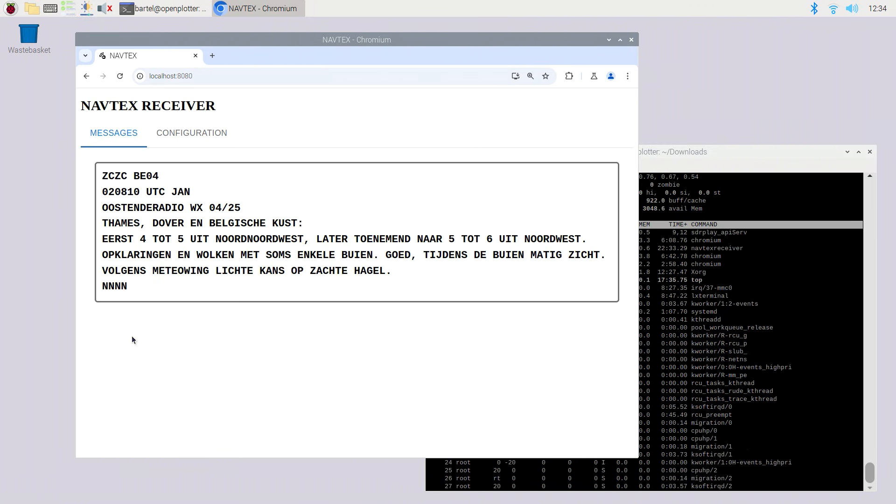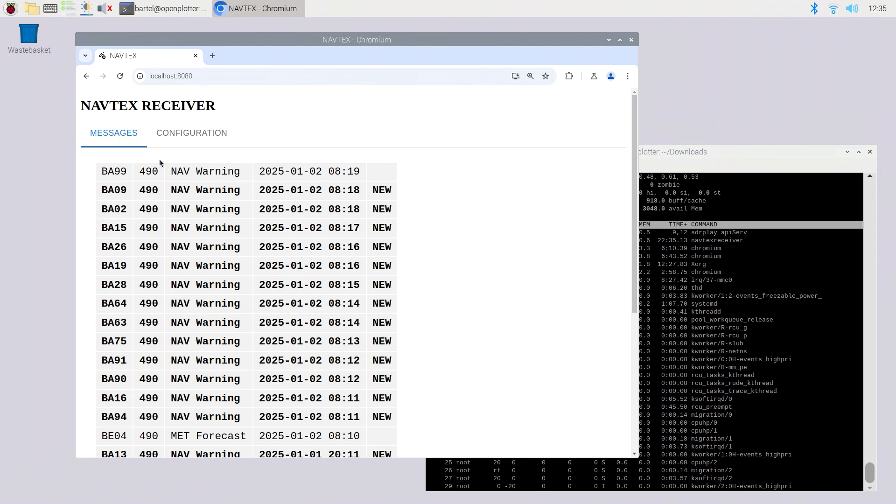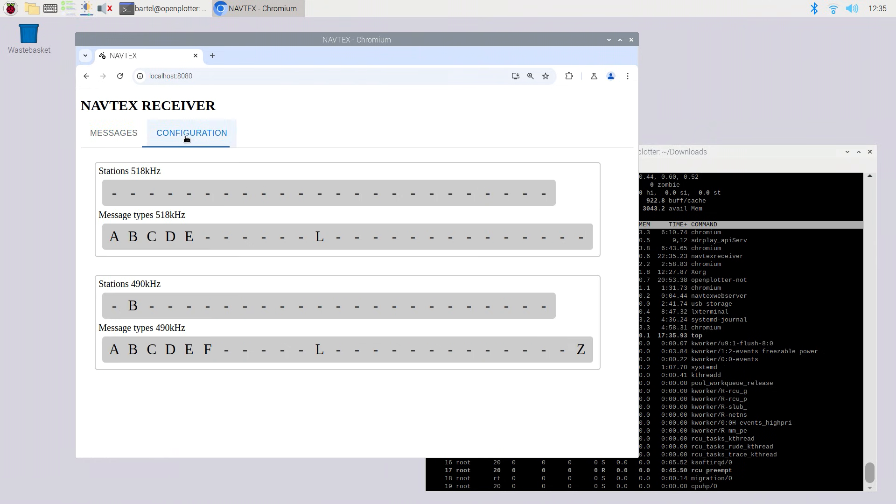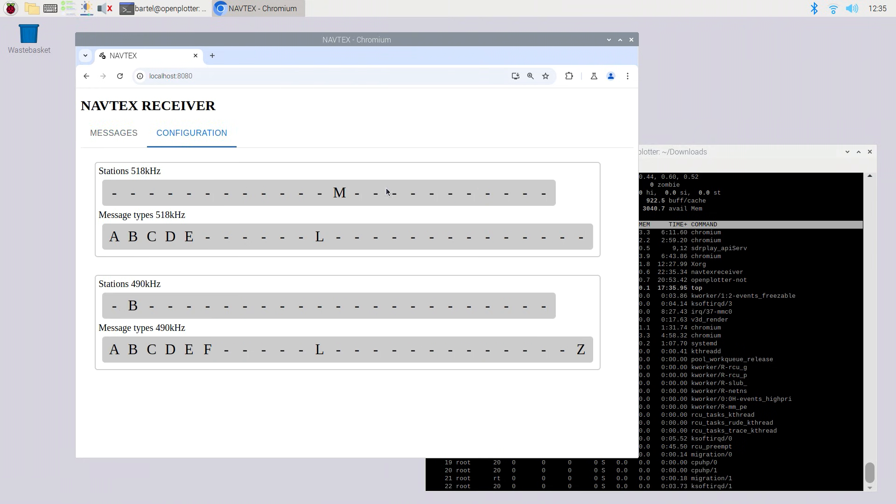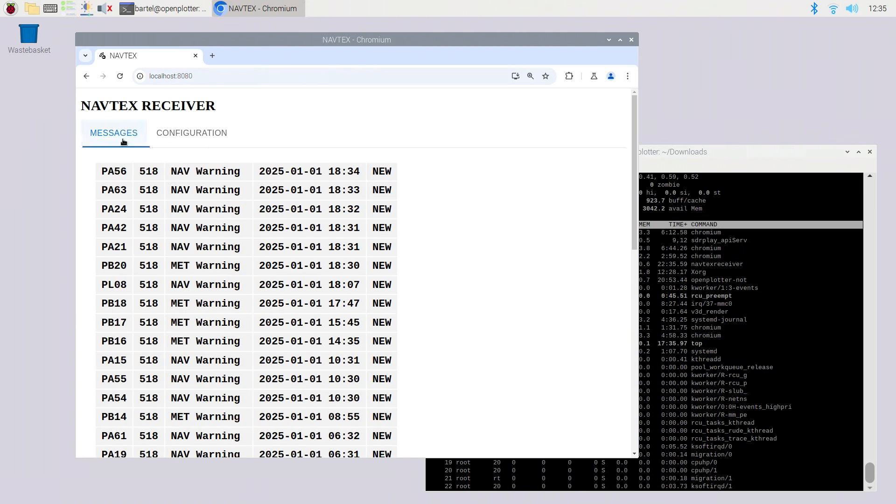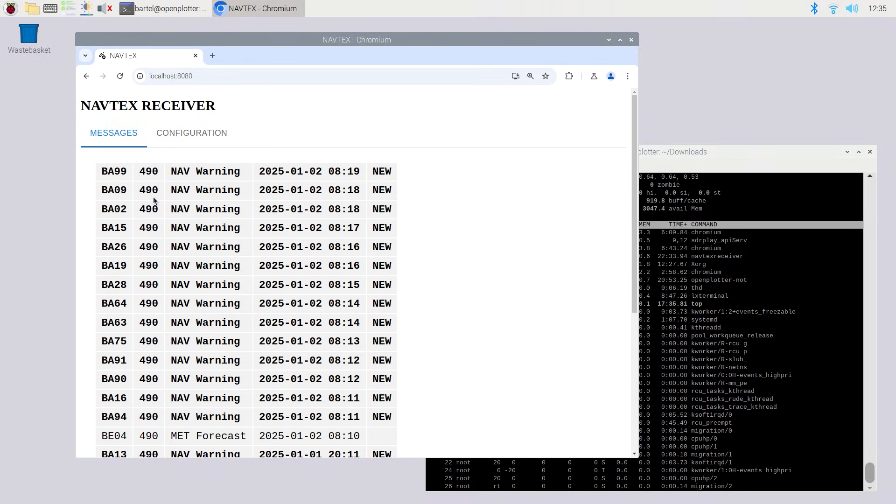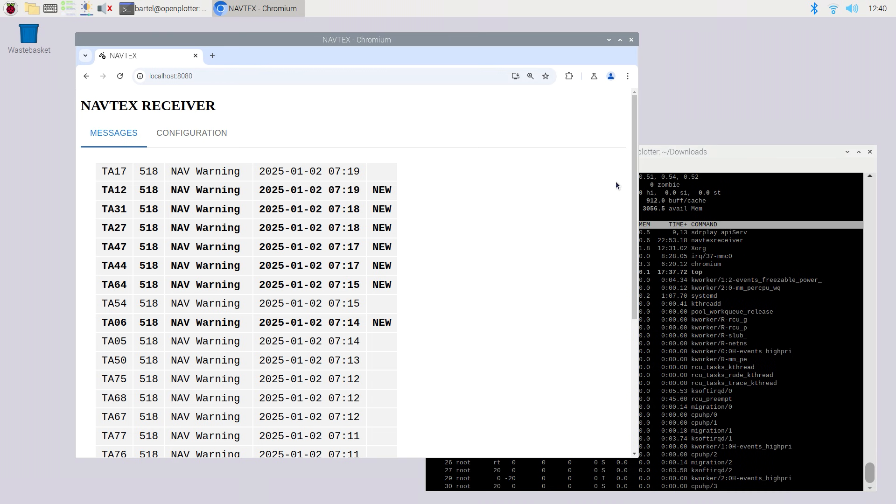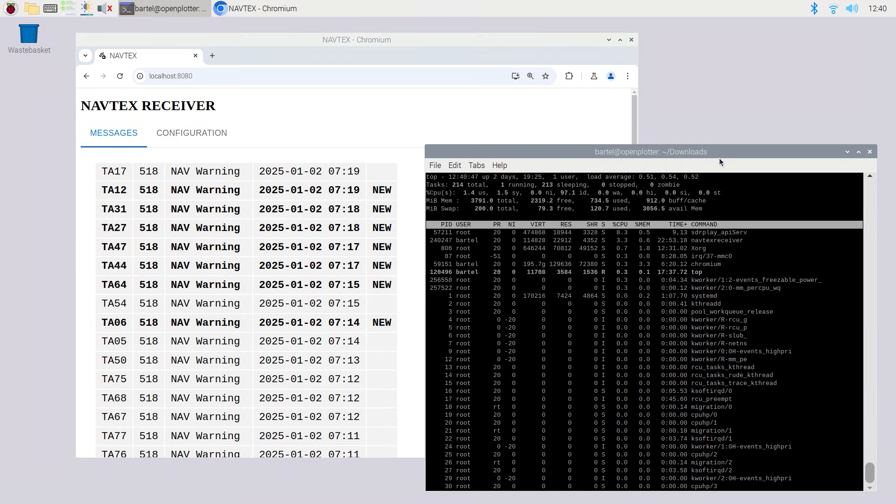Oh and by the way, thanks to the magic of SDR radio, the software will decode messages received on 518 and 490 kilohertz simultaneously. So there's also no need to select the frequency to be used up front. Let's have a brief look at the processing load involved also.